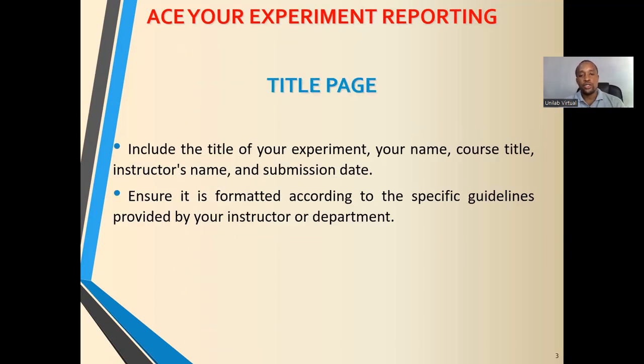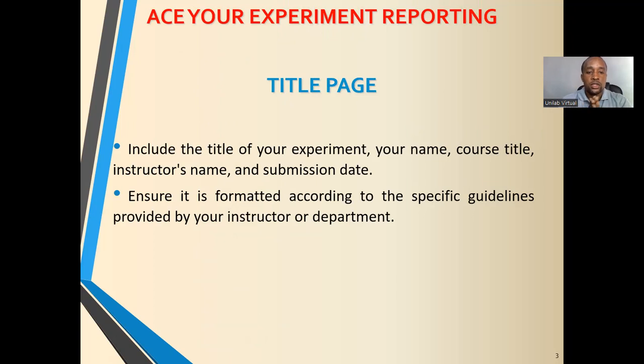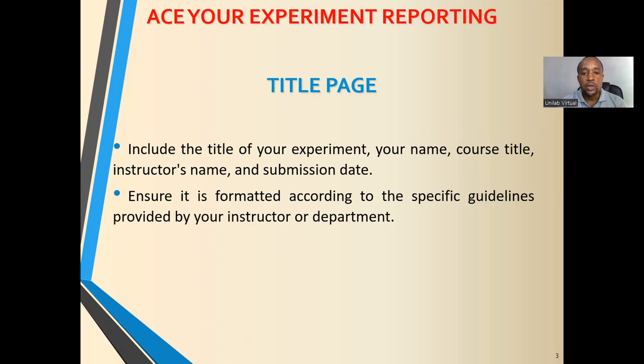To write the title page, you need to include the title of your experiment, your name, your course title, instructor's name, and perhaps the names of your group members and submission dates.